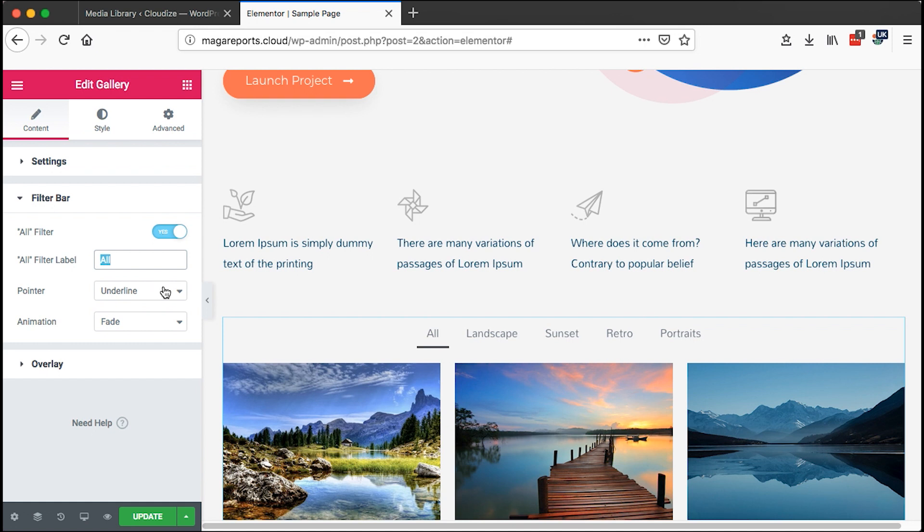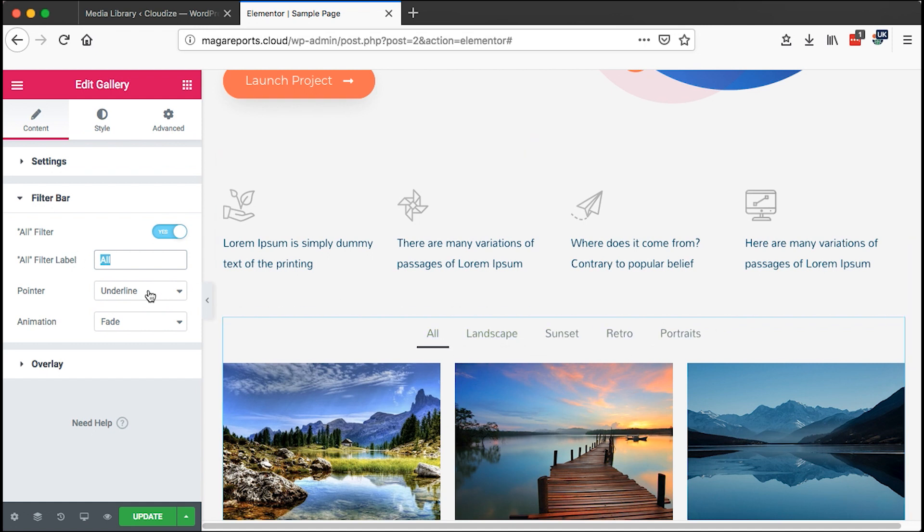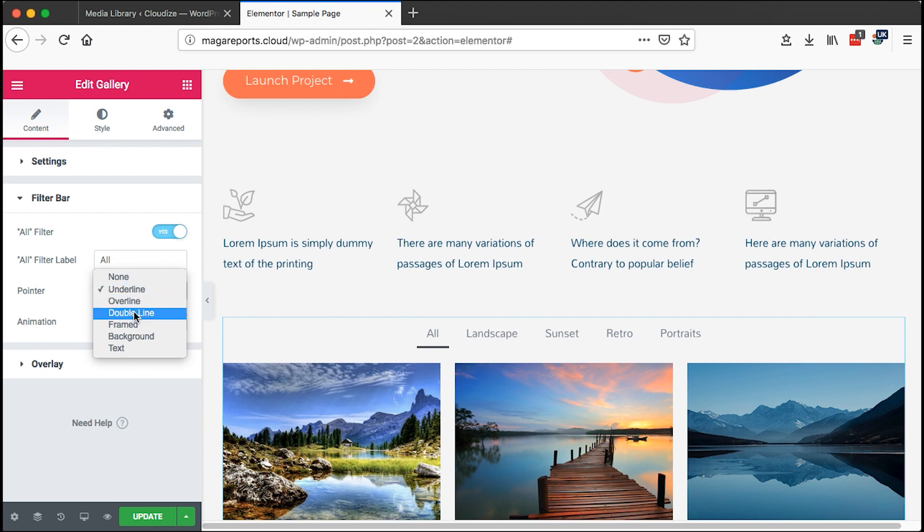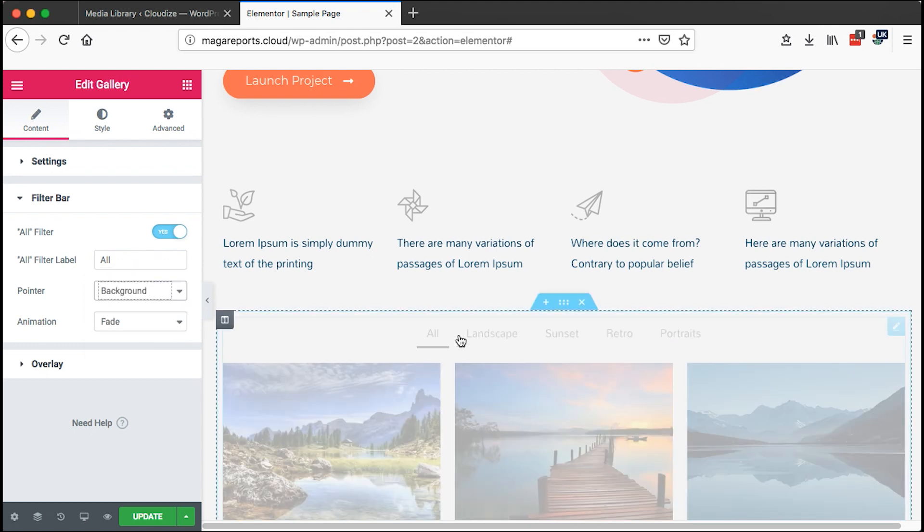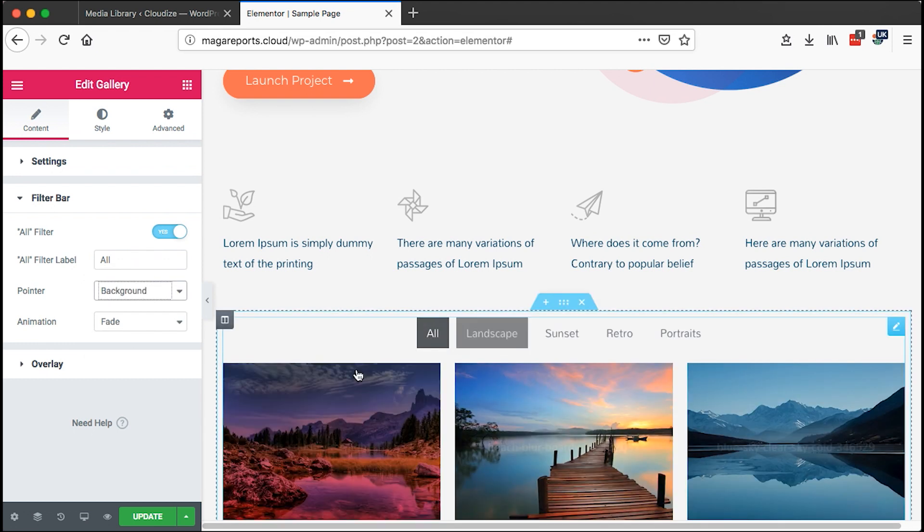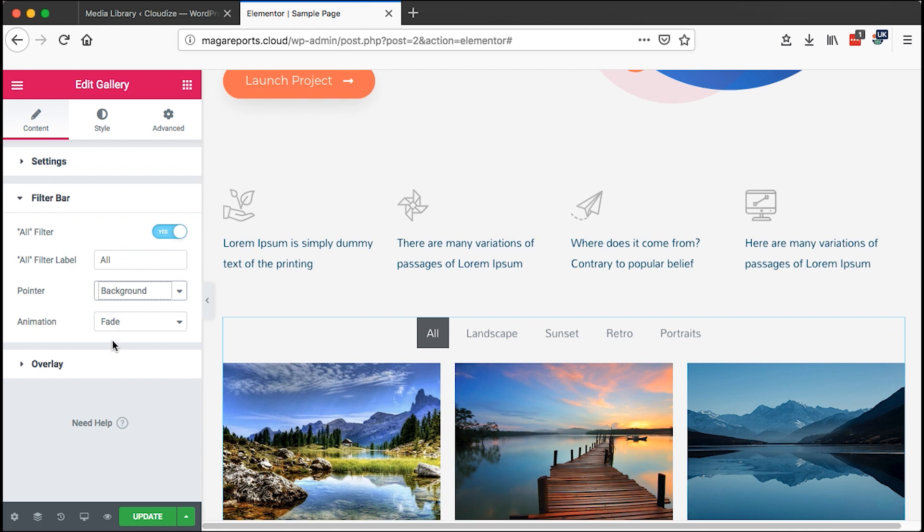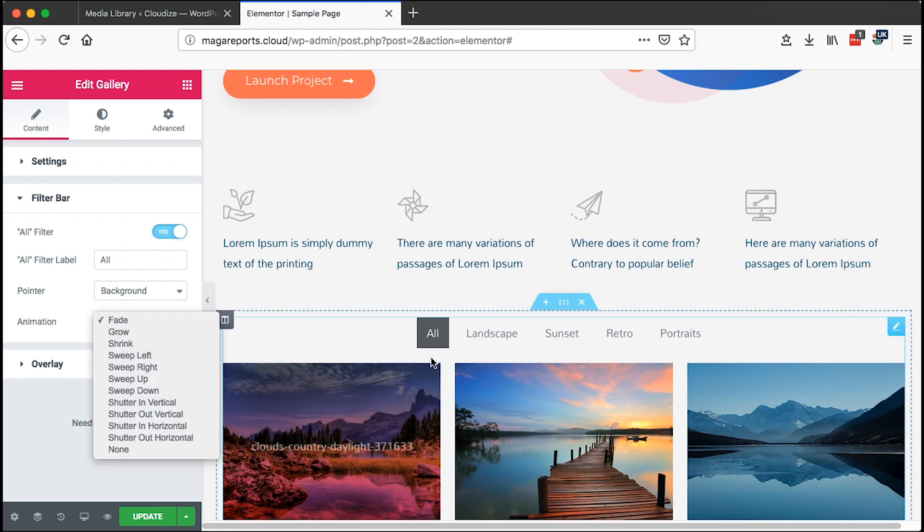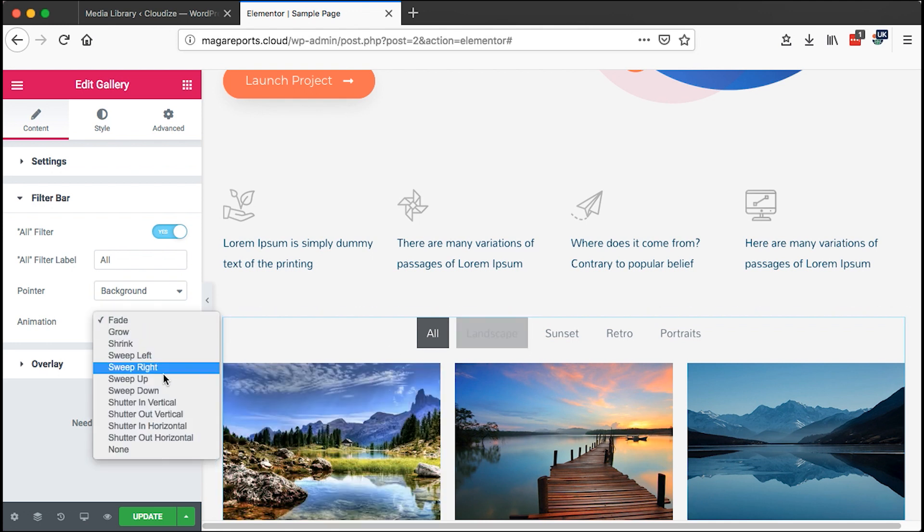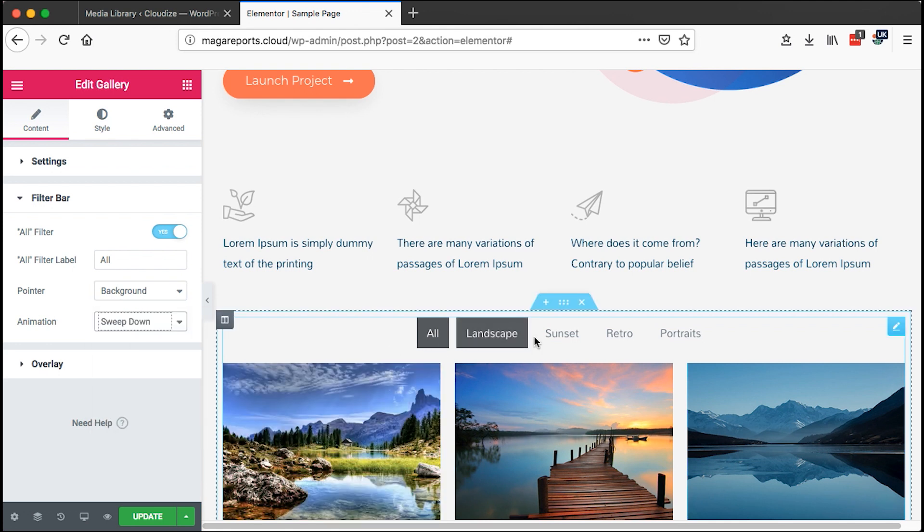Then the pointer. The pointer is what appears down below here. We can change that to underline, overline, framed, or background. I prefer to use background. We can choose it to have a fade or another animation. Sweep down looks nice.